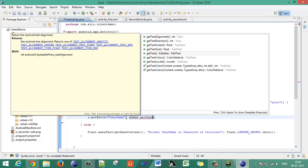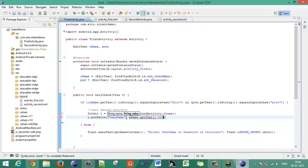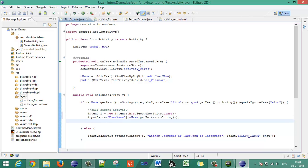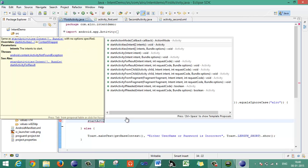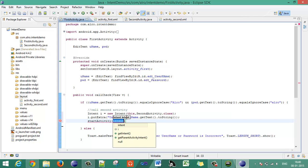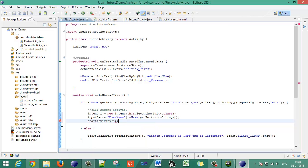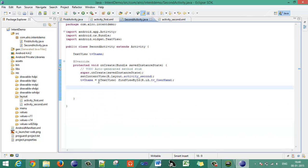Whenever the username and password are validated with the correct strings, the new Intent will be created with SecondActivity.class and the username the user provided will be passed with it. Then call 'startActivity(i)' to launch the second activity.